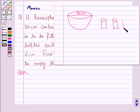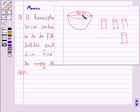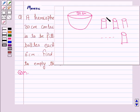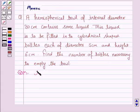Each bottle has diameter 5 centimeters and height 6 centimeters. The volume of this hemispherical bowl will be equal to the volume of all these cylindrical shaped bottles. That is, the volume of the hemispherical bowl is equal to the sum of the volumes of the cylindrical bottles. We have to find the number of bottles, so let there be N number of bottles.